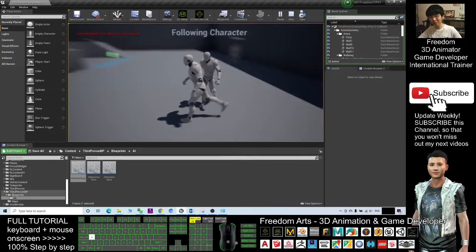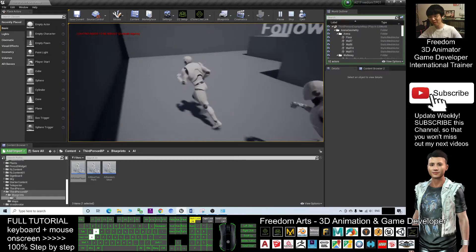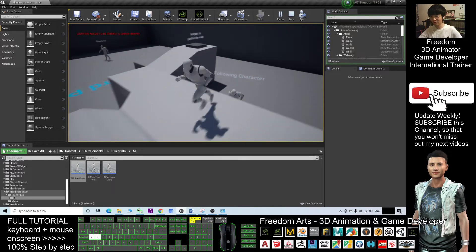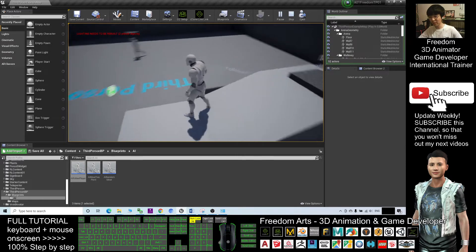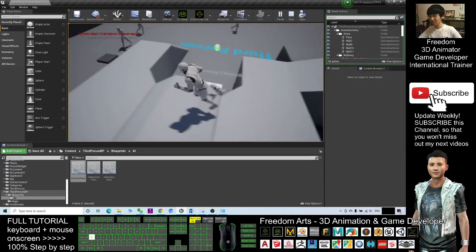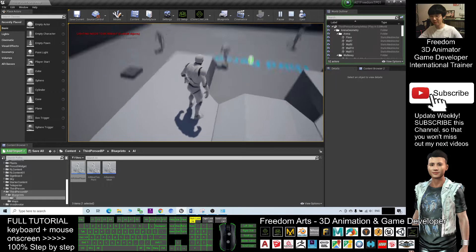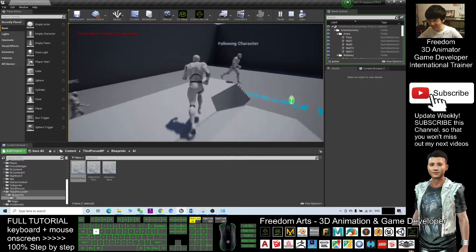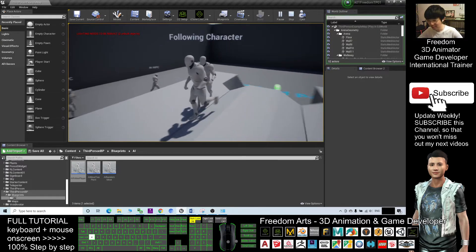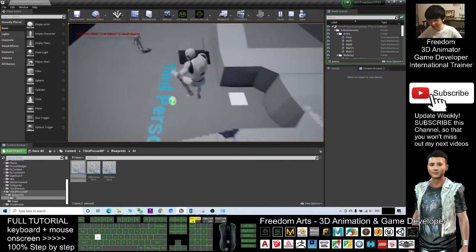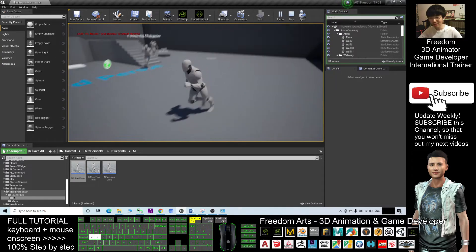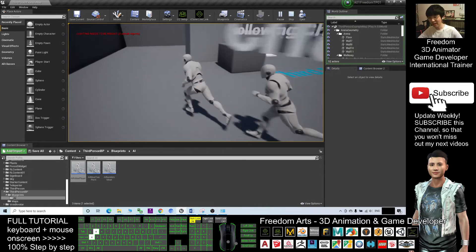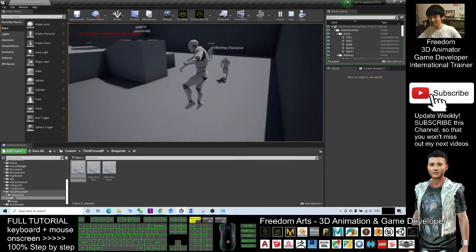You can see this NPC is following the player. If I jump onto the stage, the NPC will also find a way to follow me. It is totally AI — he keeps on following and chasing the character. Using this technique, you can create AI enemies and enemy characters just by using this method.